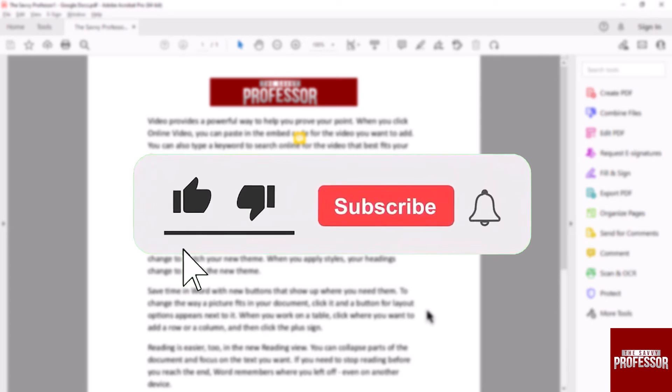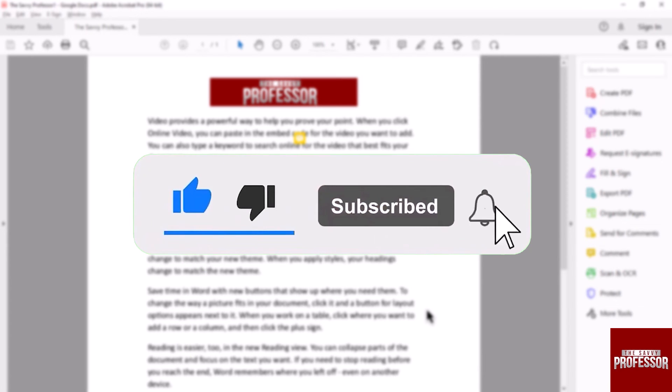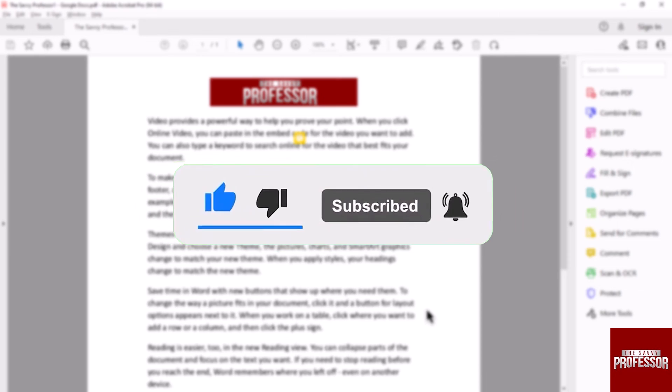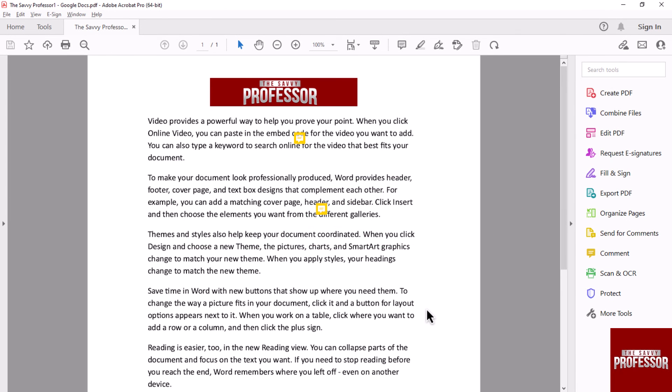Don't forget to hit the subscribe button and give us a like if you found this video insightful. The Savvy Professor loves hearing from learners, so leave your comments below. Thank you for watching.